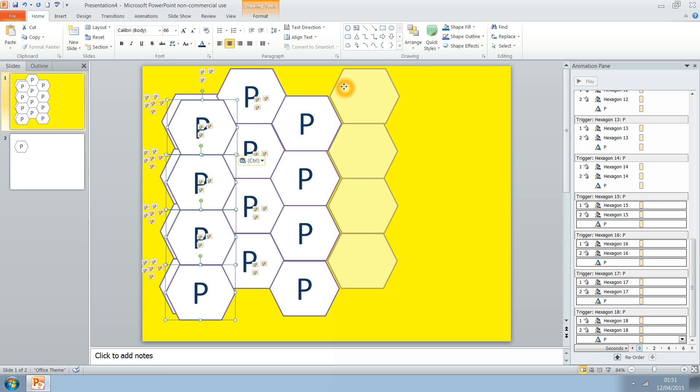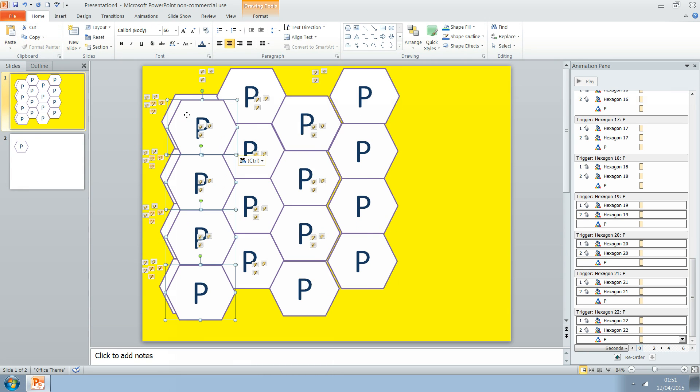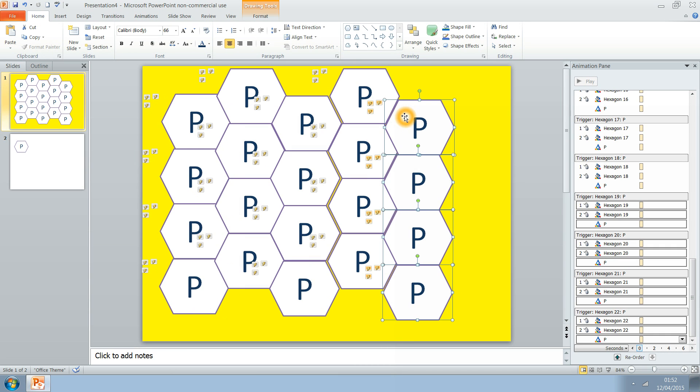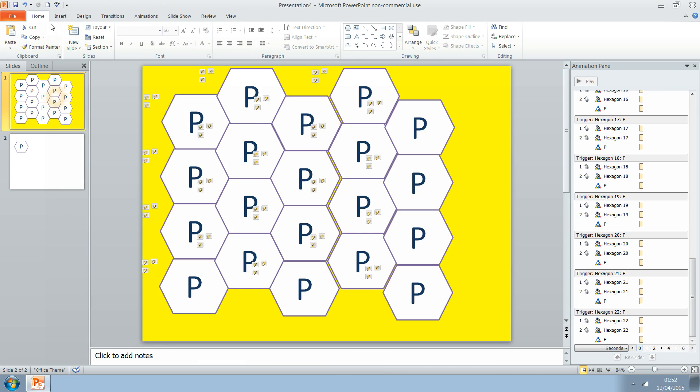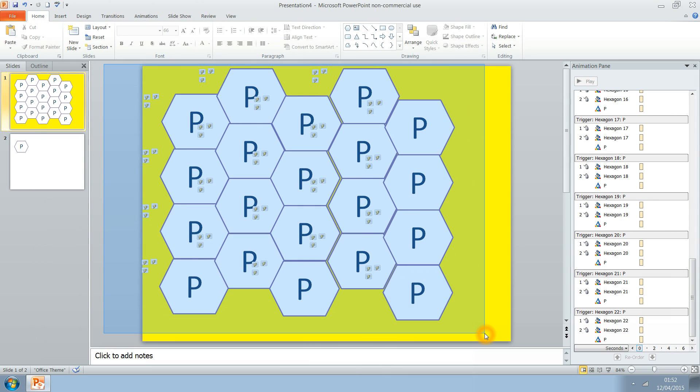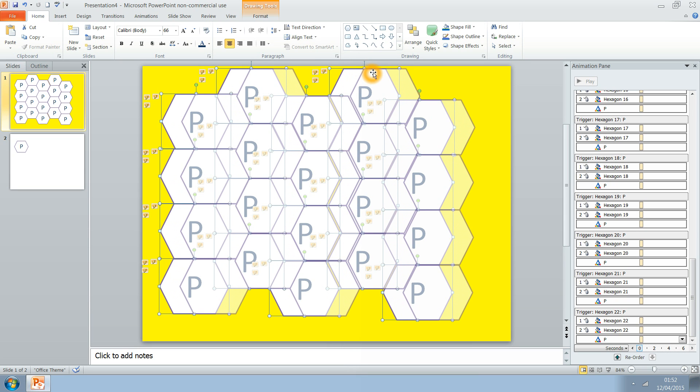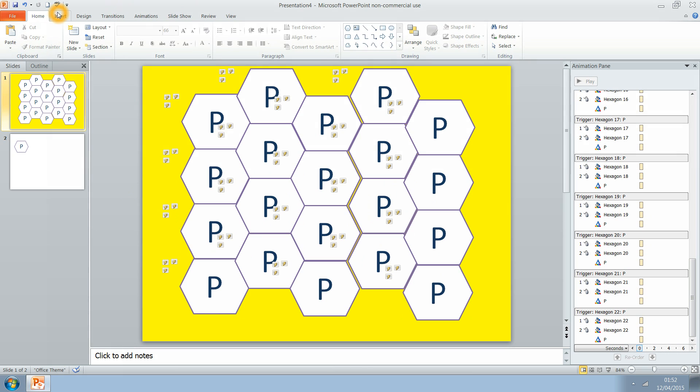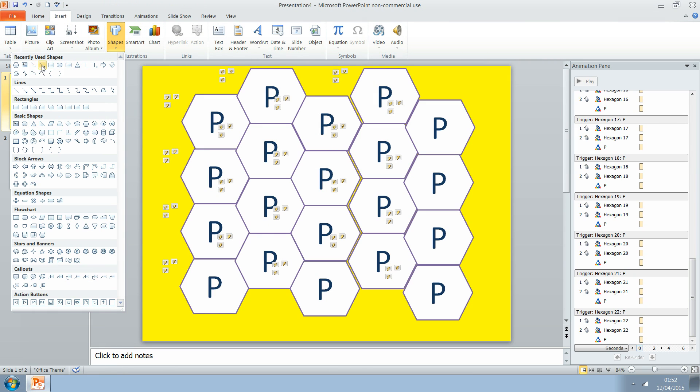Now once this game is made, you can use it in a variety of different ways. You may not want to have just letters on there, you could have like number sentences on there, lots of different things. Now what I'm doing now is I'm going to just center all of those hexagons so they're just in the center.